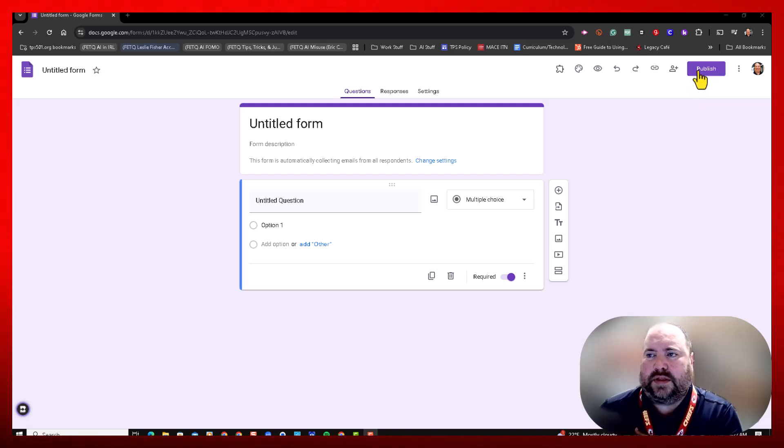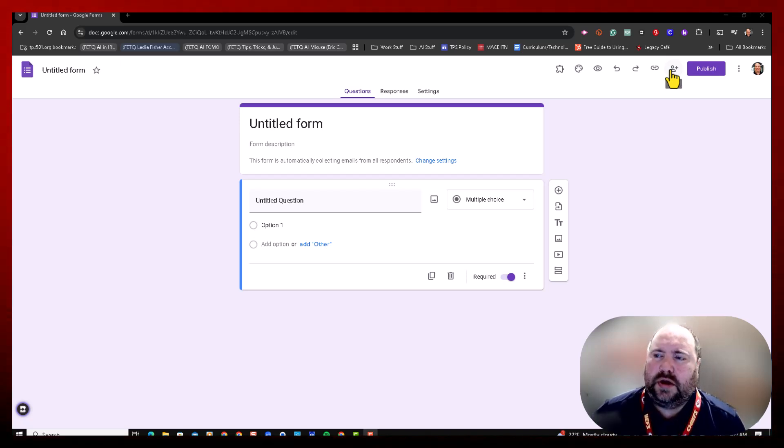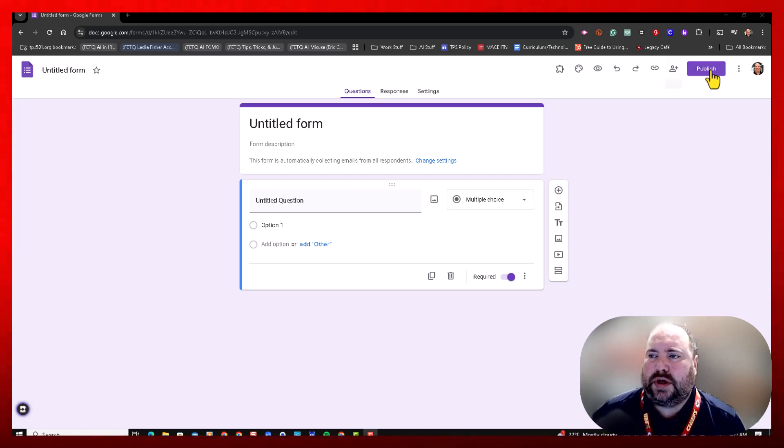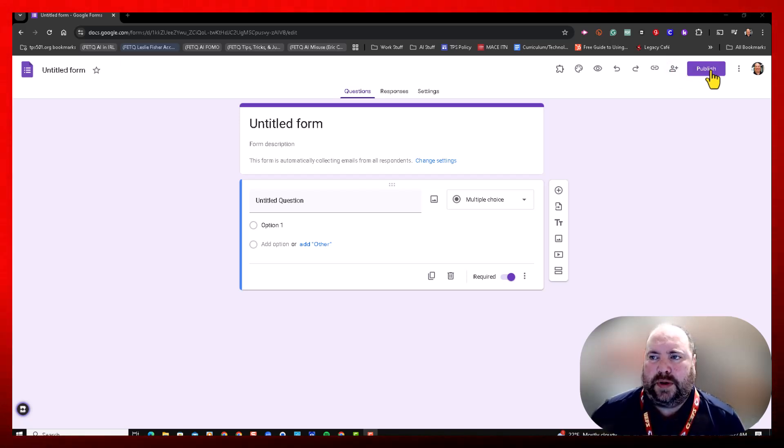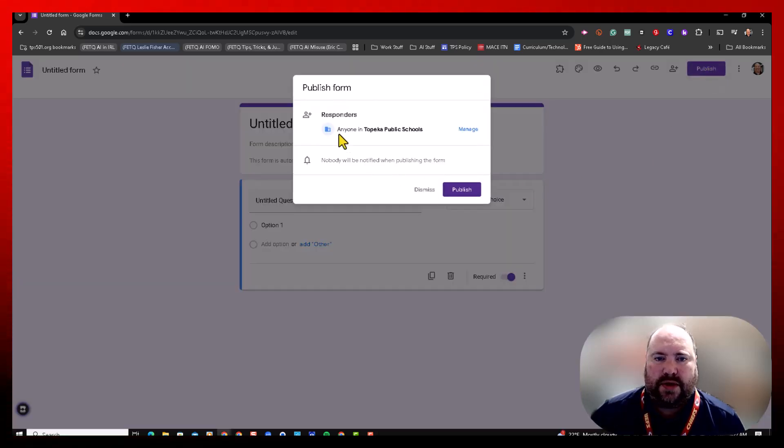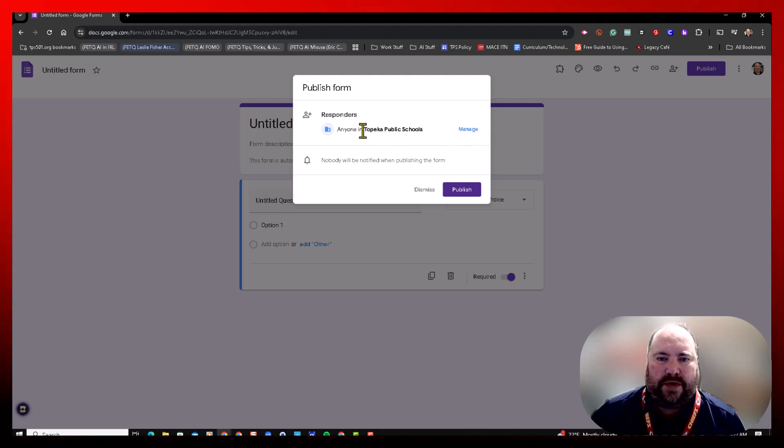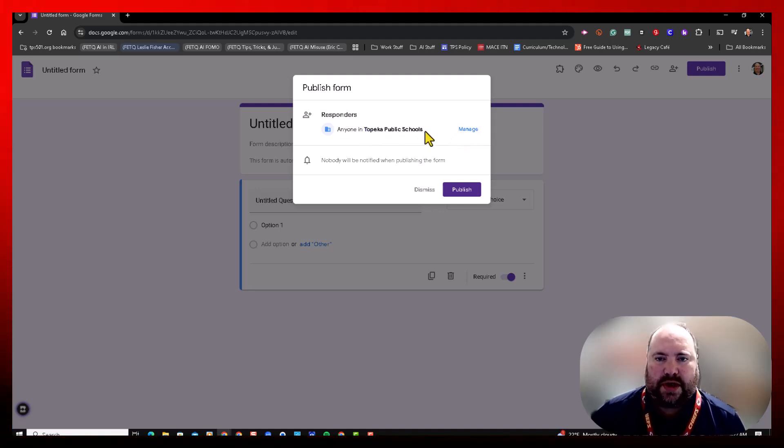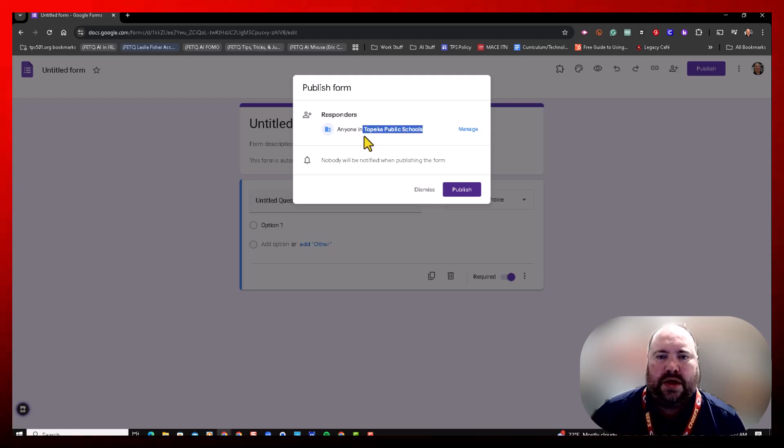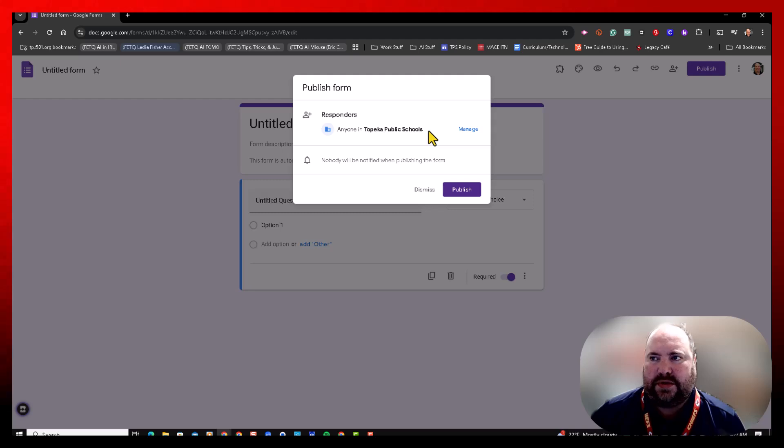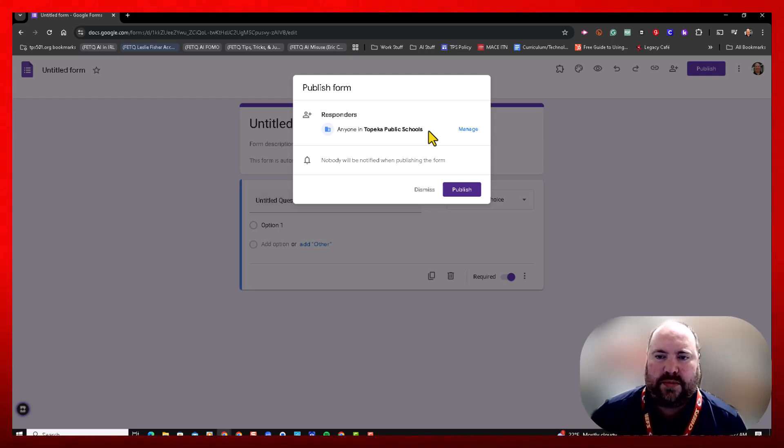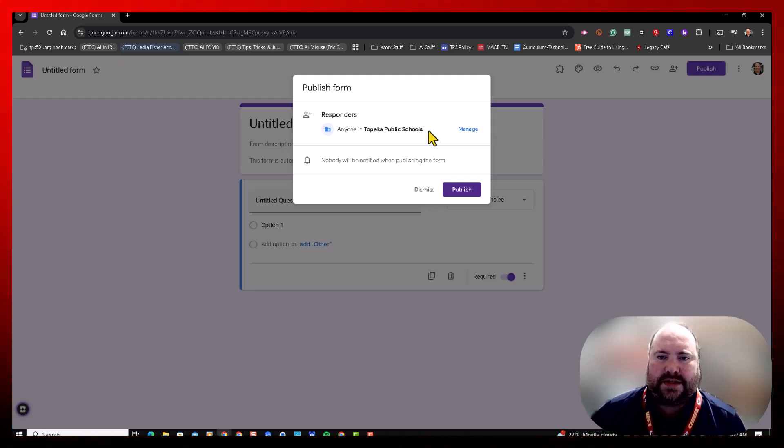Underneath Publish and then the Share button. When you click on Publish, you now can manage who gets to see this form. By default, it's going to go—I'm in my district account—so it's going to go to my domain, so anyone in my domain or my district with that district email will be able to see that.